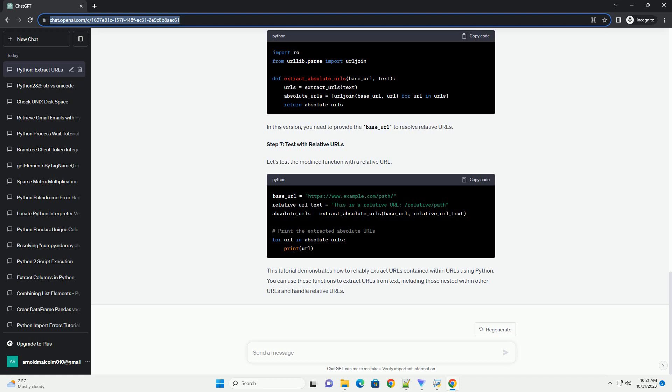Step 7: Test with relative URLs. Let's test the modified function with the relative URL.